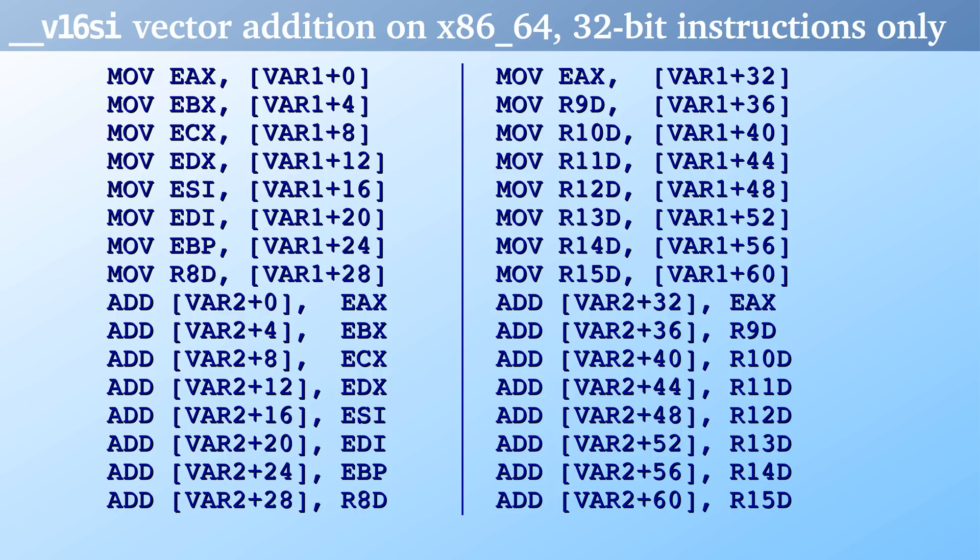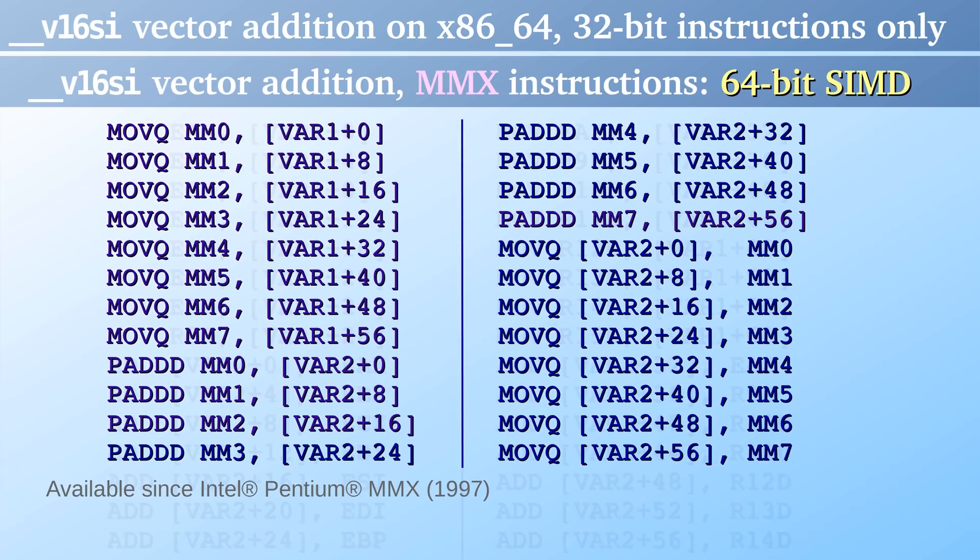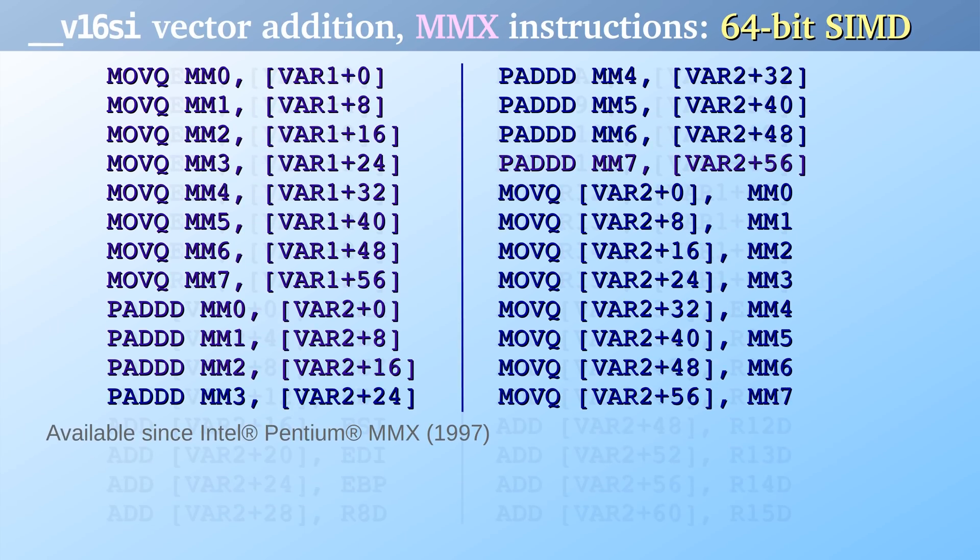So we have 16 load operations and 16 add operations. As an optimization, the add operation also stores the result. A total of 32 instructions are executed on the CPU. But the PC can do much better.